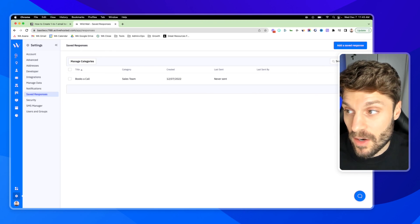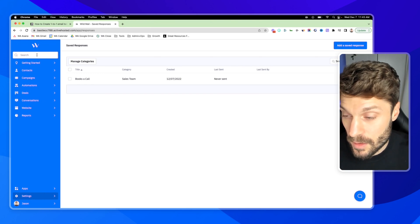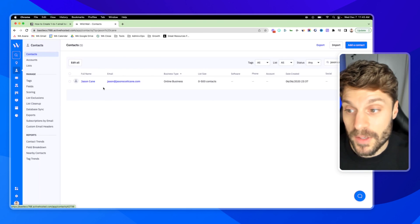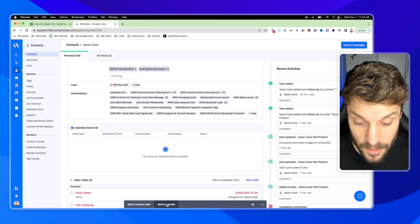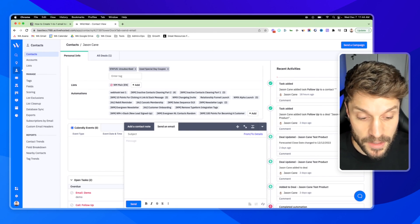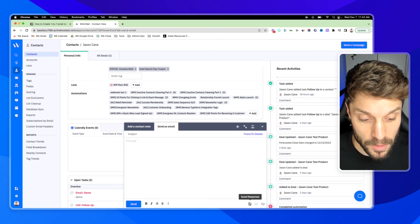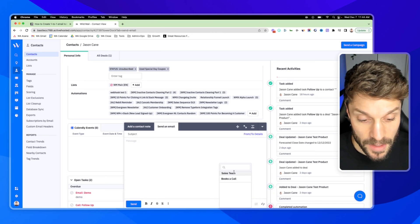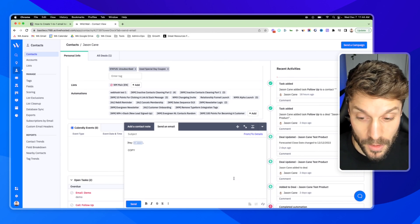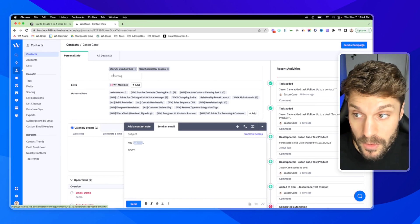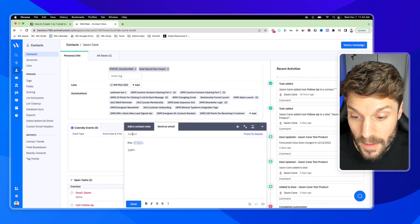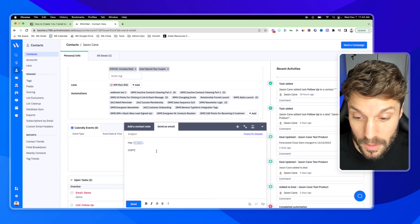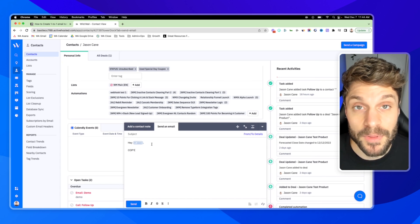And we can use this in our one-to-one emails. So I'm going to go back to that contact and show you how it works. So I'll go down to send an email. And then in the bottom right here, you'll see what looks like a piece of paper, like a template. Click that. It's the saved responses. And under our sales team category, we have books a call. And now you can see here, it pulls in the value for this contact that I'm sending the email to. And it would pull in the subject. It'll pull in the copy that you save for this template.